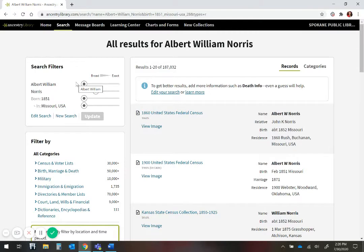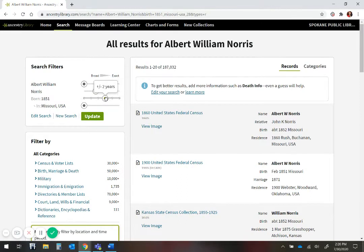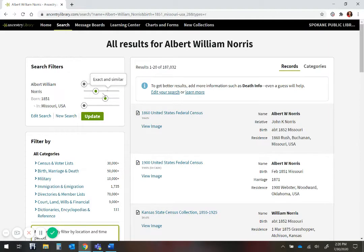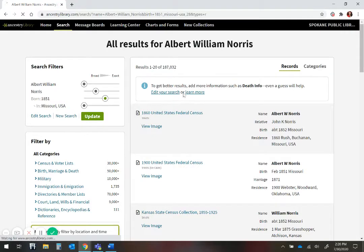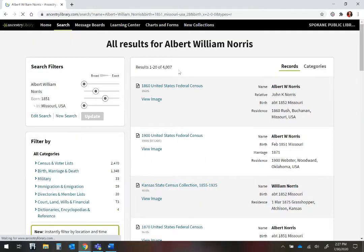Using the search filters here on the left, I can narrow down the birth year from broad to exact or plus minus one to five or ten years. I recommend using two years, as that gives you a broader range and more chance of hitting what you need. When I update my search, I end up with from 187,000 records to 4,000 records.